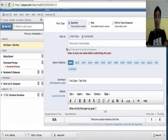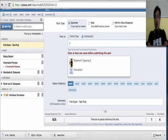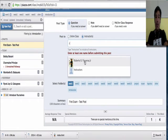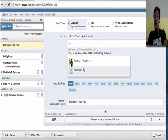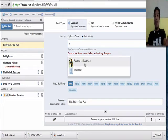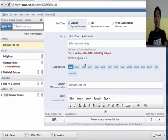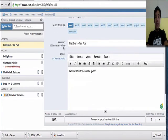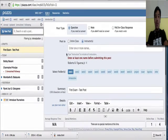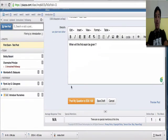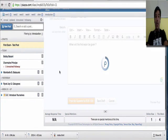I have to select the instructor. In this case, you can select all of the instructors. But, in this course, there's only one, which is myself. So, I selected Roberto Figueroa Jr. And, post.